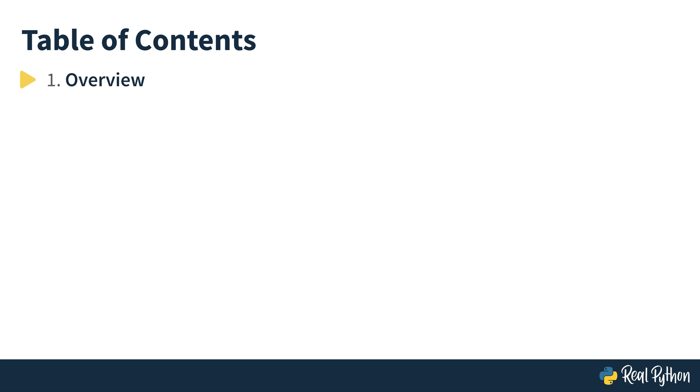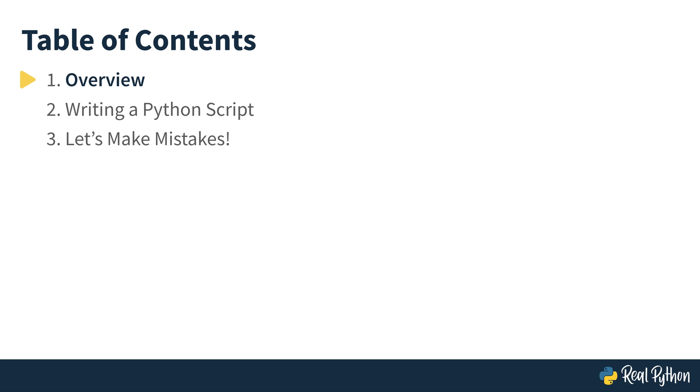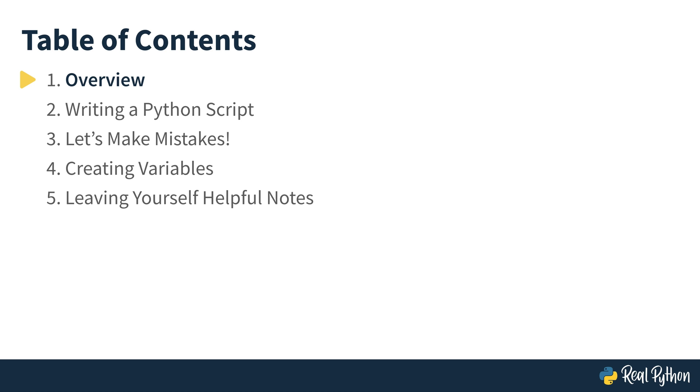I'll take you quickly through the table of contents here before we get started. This video is the overview. Then you're going to dive right into writing your first Python script. After that, you're going to learn how to make some mistakes, but also how to get around them. Then you'll dive into creating variables. After that, it's all about comments and leaving helpful notes for yourself inside of your code. And then I'll wrap up with you with a summary and include a bunch of additional resources.